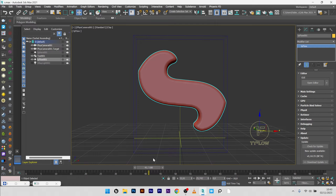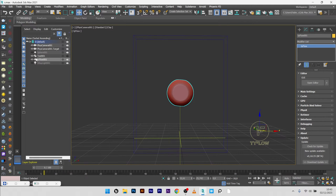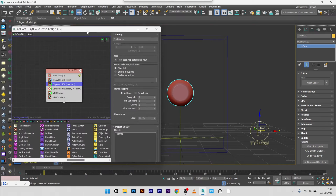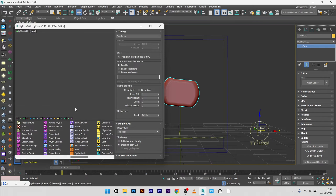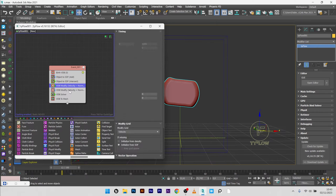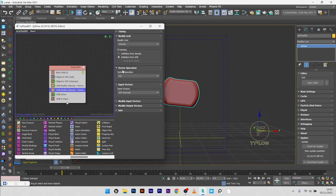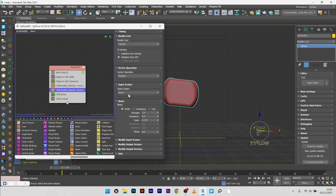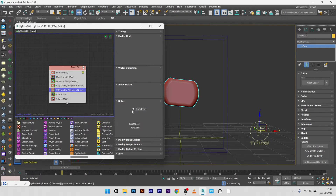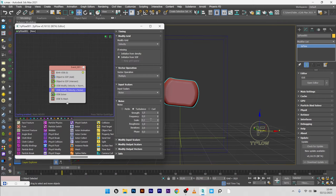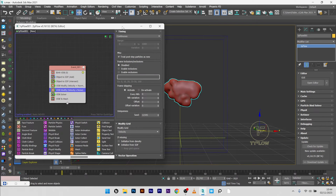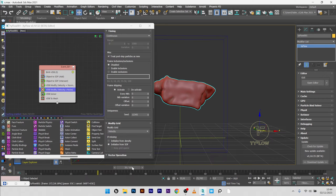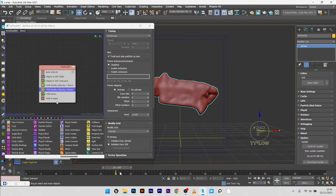This is the basic setup for creating a growth animation inside a shape, but we will go further. In the TyFlow setup, I will add another VDB Modify, change the vector operation to Multiply, and play with the noise — set to Turbulence with a scale of 0.1. Set timing to continuous, and you can see a very beautiful and different result.